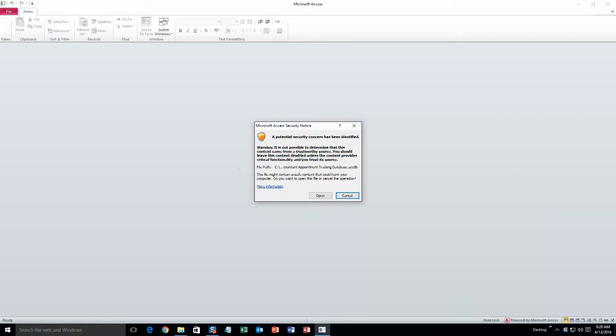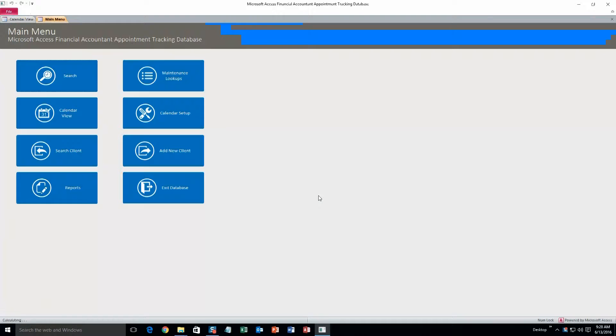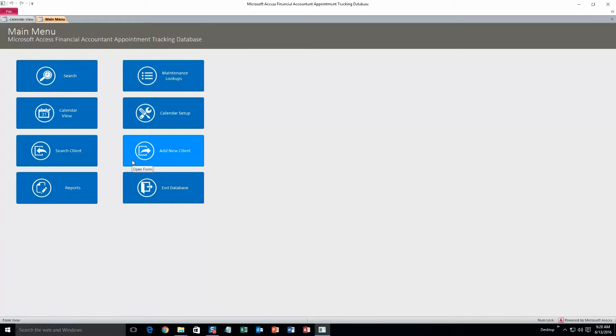This is just a security notice that pops up, alerting you that this database is coming from the web and it can be potentially harmful to your computer. But I can assure you that this database is safe. So just go ahead and click open. This is the Financial Accountant Appointment Tracking Database. It's great for keeping track of all of your appointments and all of your clientele in one spot. To start we'll do Add New Client.